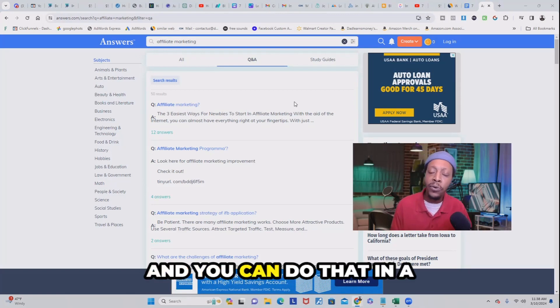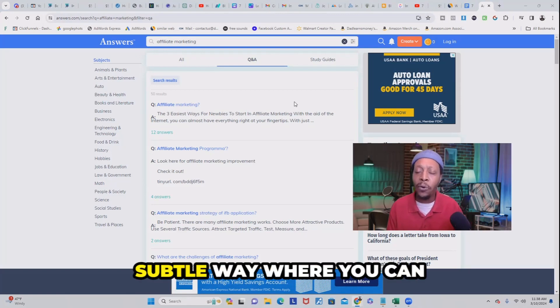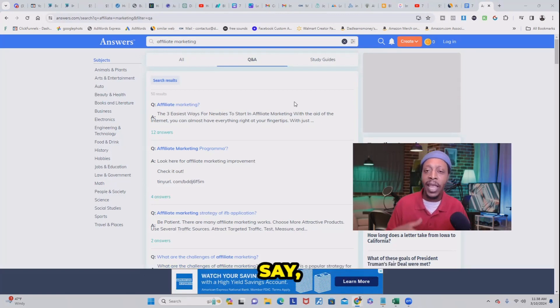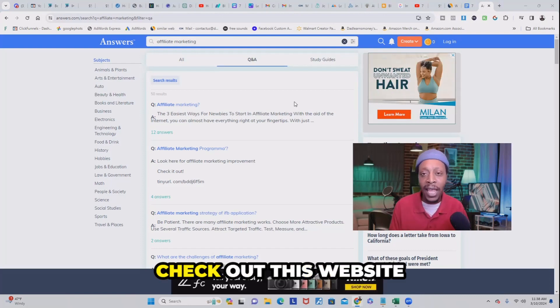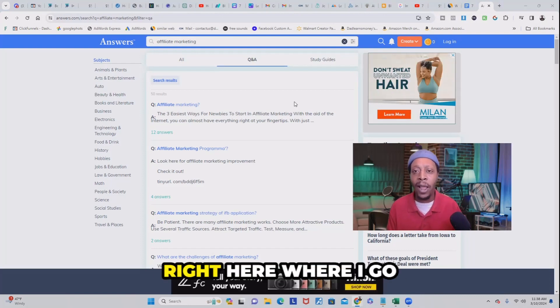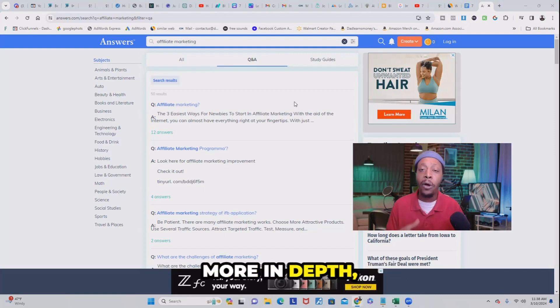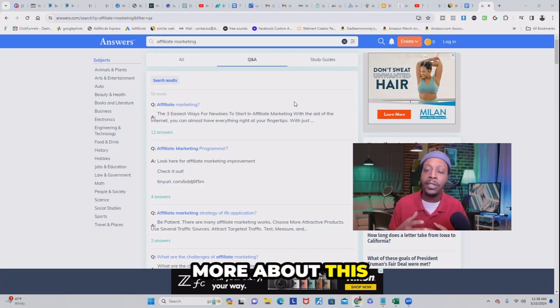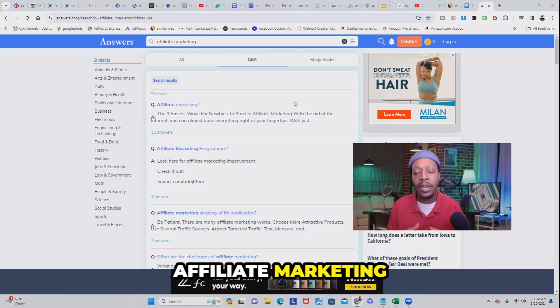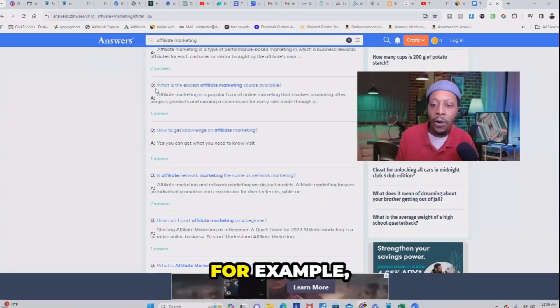You can do that in a natural way where you say, hey, if you want a more in-depth answer, check out this website right here where I go more in depth on how you can learn more about this affiliate marketing question.